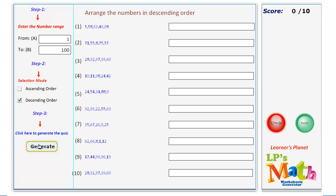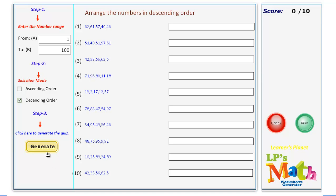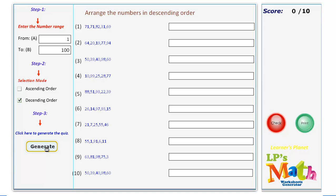Every time you change the range, you will get a new set of problems.